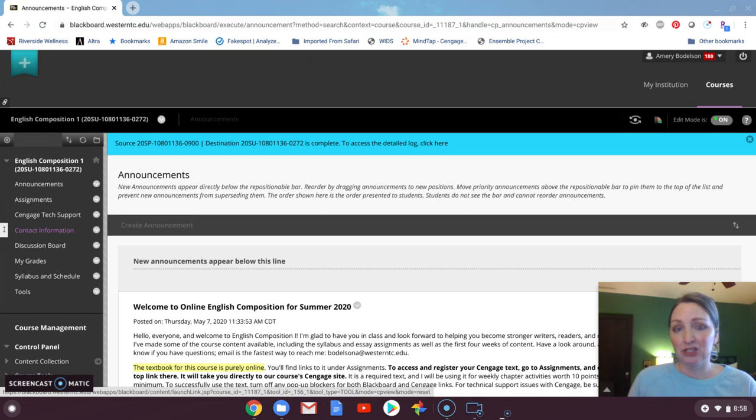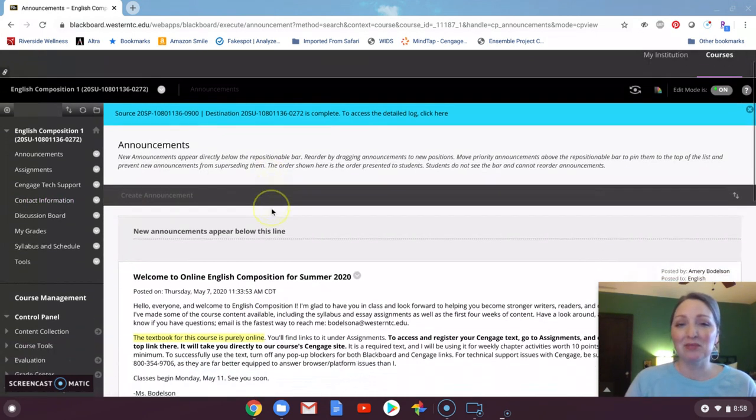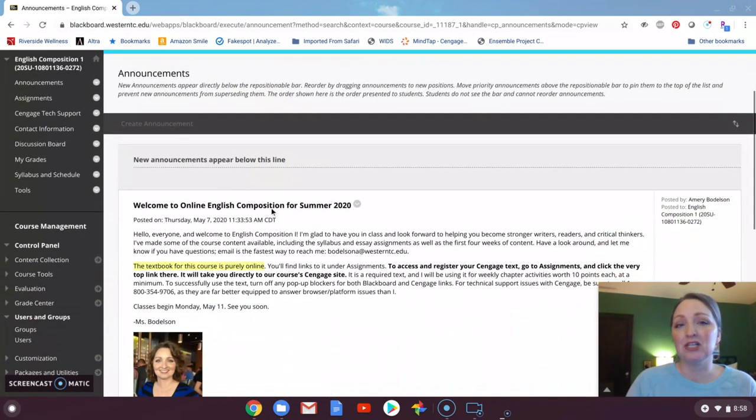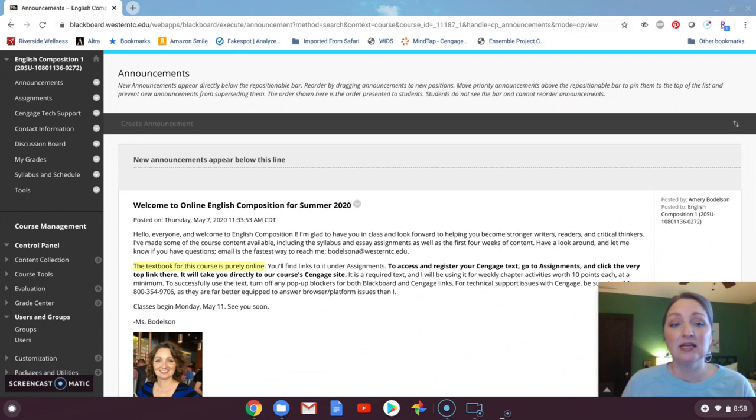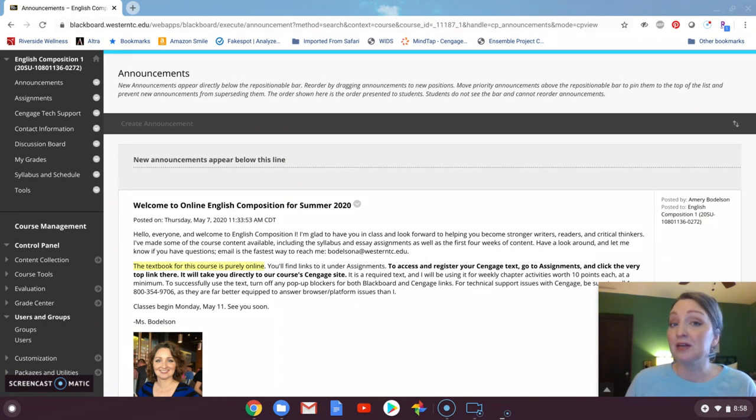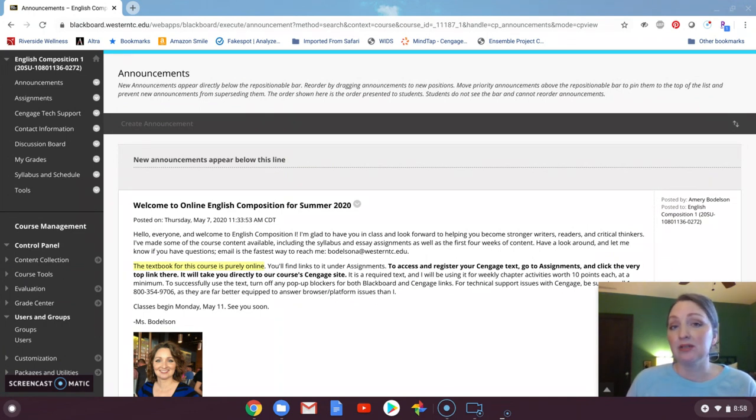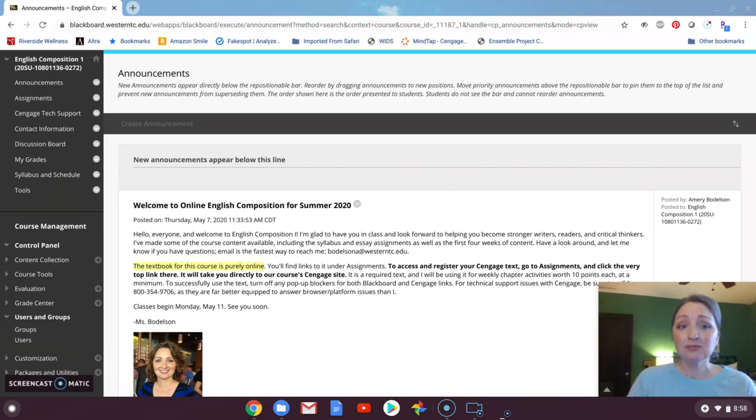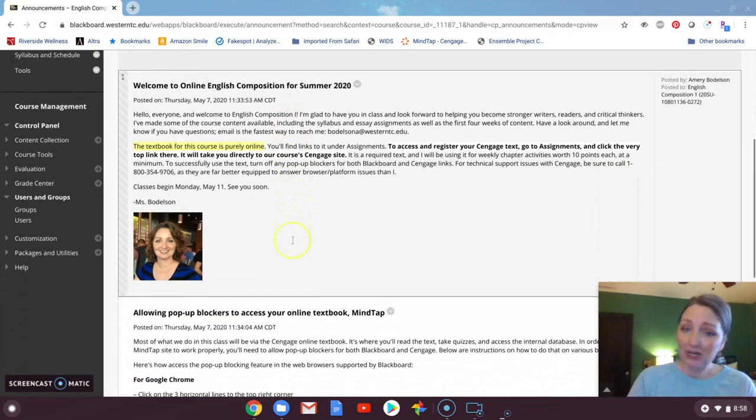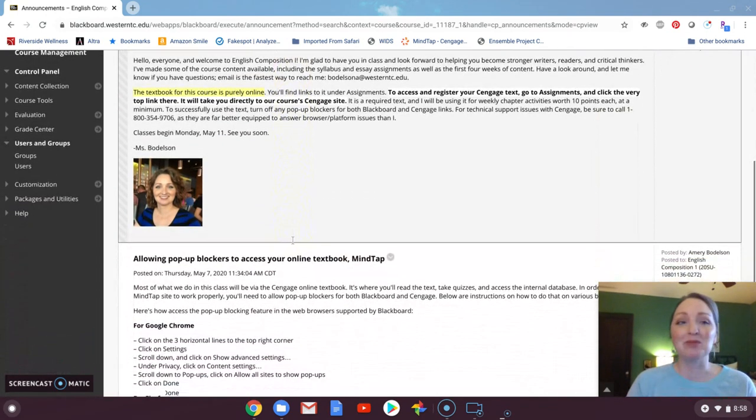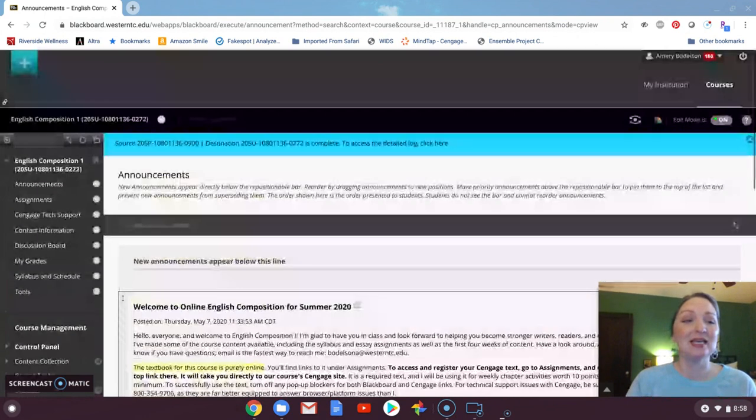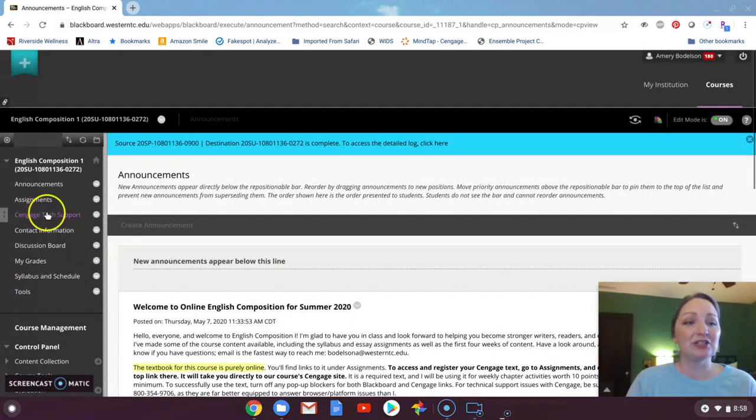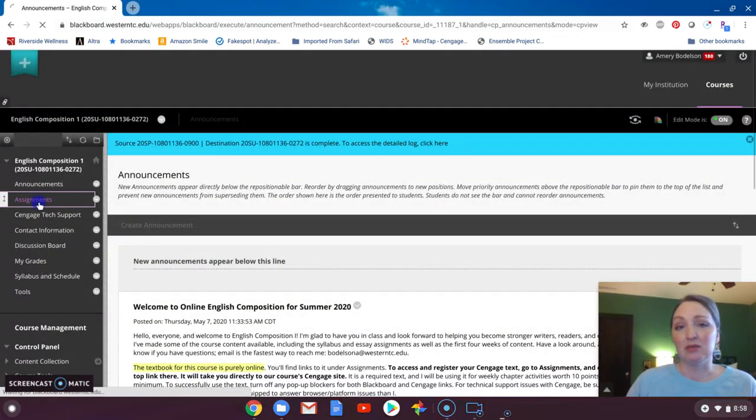So this is our Blackboard shell, and hopefully every time you come in here you're taking a quick look at the announcements. This is where you'll see weekly reminders of what's due and when, and then any important updates or announcements that I place there. So check your announcements every time you log in, and then go to assignments.